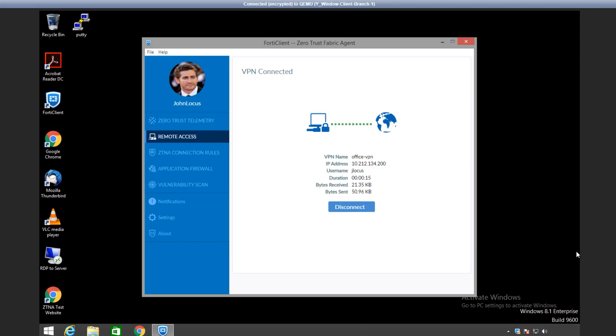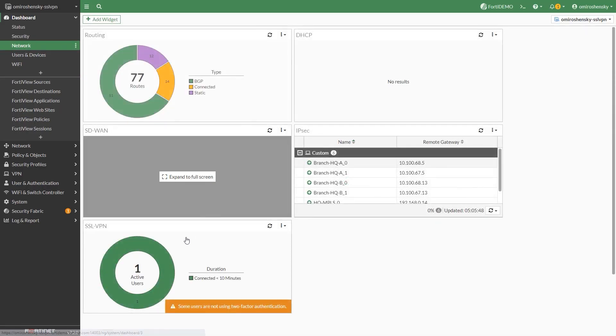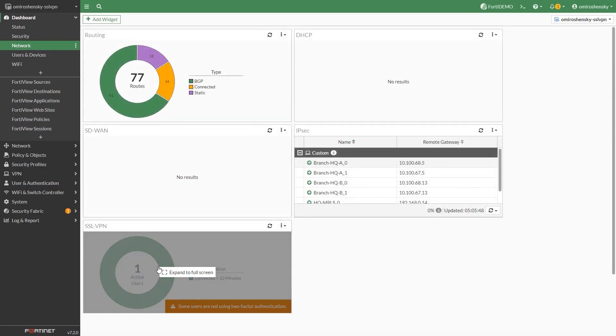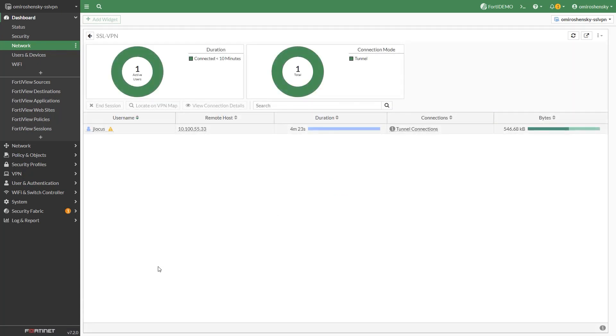Check the SSL VPN monitor on the dashboard network. Here we can see our active SSL VPN user. And this concludes our video. Thank you for watching. For more videos, please go to the video.fortinet.com.